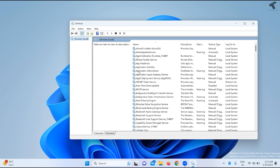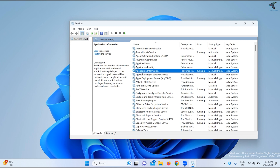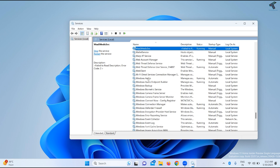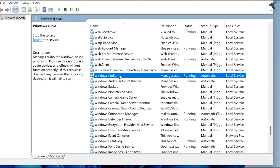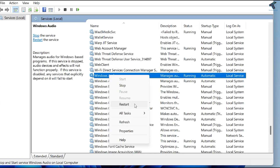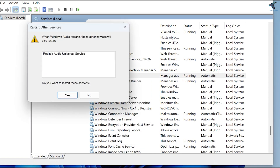After that, find Windows Audio in the list. Make sure that it is running. If it is not running, right-click and click Start. If it is already running, right-click and click Restart.